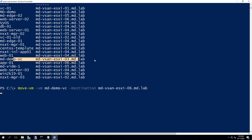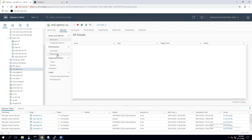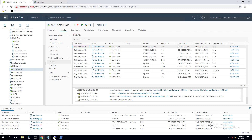Let's validate the migration in the vSphere client. We can see the relocate virtual machine task for MD-demo-VC is completed, and the new host is reflecting MD-vSAN-ESXi-06. We can also confirm from recent tasks and events — clicking the virtual machine's Monitor tab shows the relocate virtual machine task, confirming migration from MD-vSAN-ESXi-03 to ESXi-06 on the same datastore. We can also specify datastore, network, and other parameters when performing vMotion from PowerCLI.